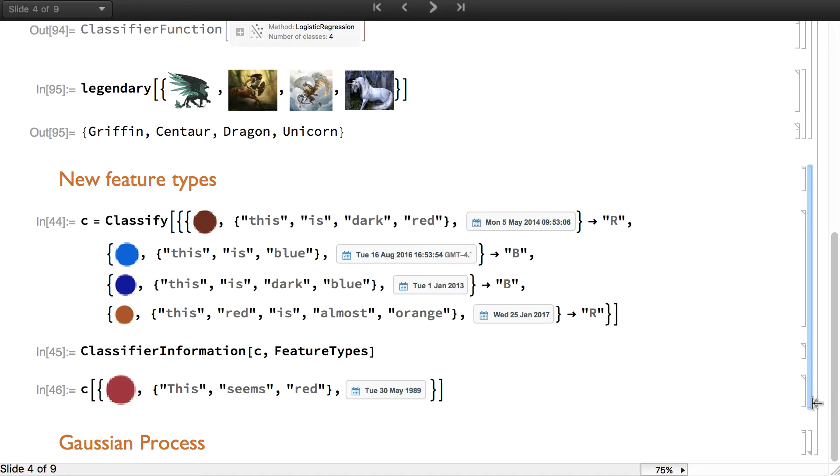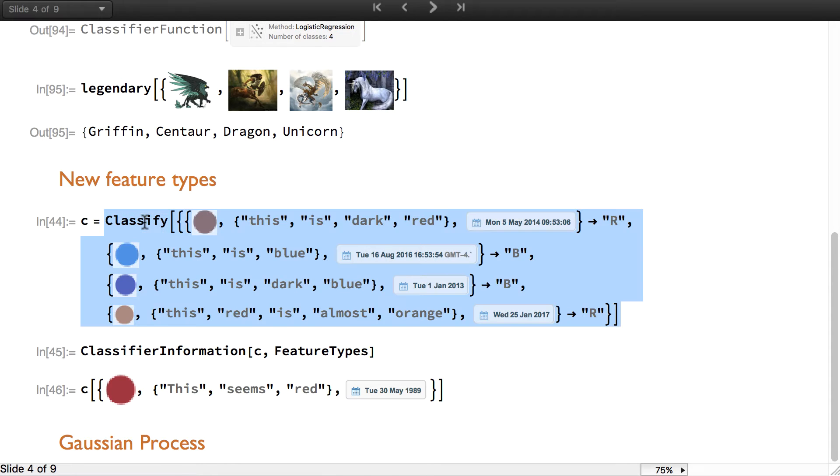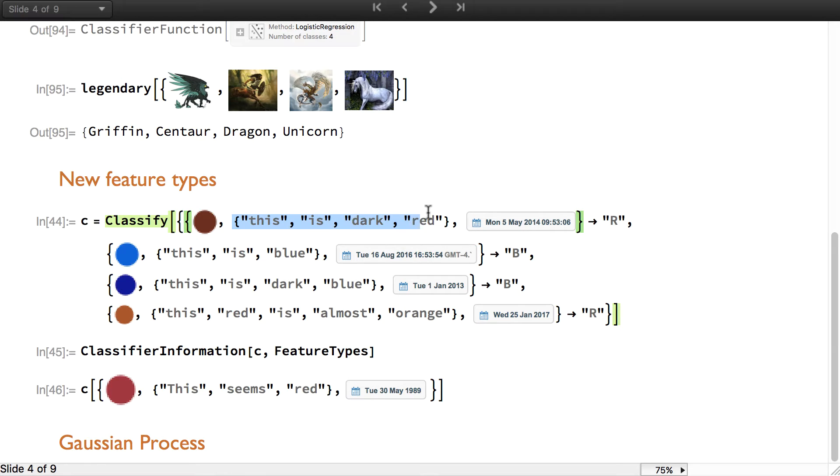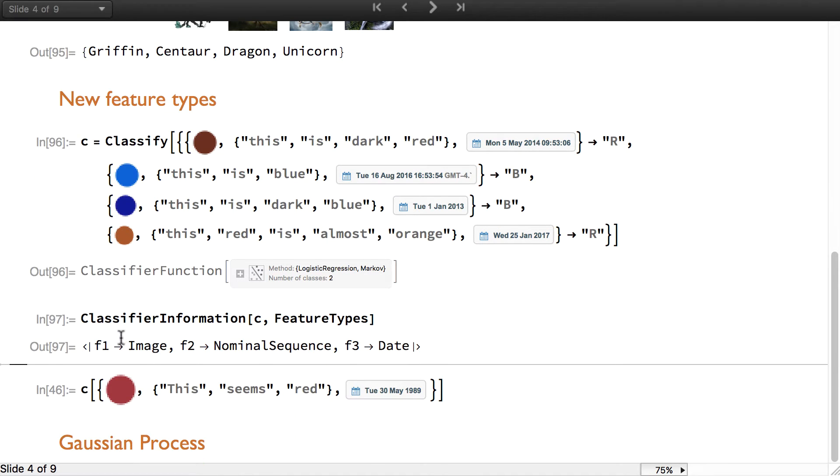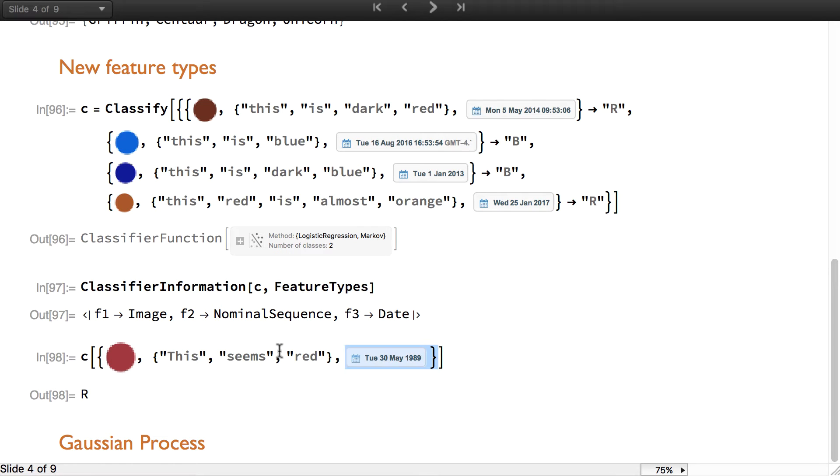Another improvement of classify and predict is the ability to handle new data types and also mixed data types. For example, here I'm going to try to train a classifier with four examples and each of these examples has three features. The first feature is an image, the second one is a sequence of tokens, and the last one is a date. You can see that it returns a classifier function and we can check with classifier information that the features have been interpreted correctly.